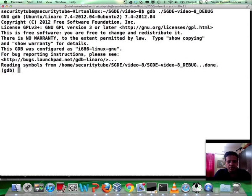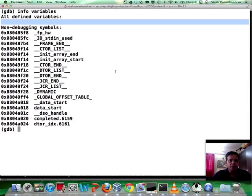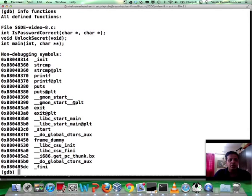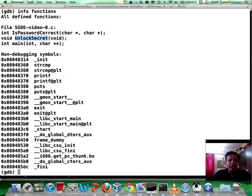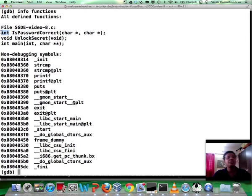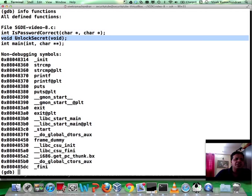Let's look at the different things available. We say 'info variables' to look at all global variables — doesn't seem to be anything here. Let's hit 'info functions'. This gives us a lot of interesting info — three functions. Main is pretty much useless, but we have two interesting ones. One is called isPasswordCorrect, which is passed a string and returns an integer. This is a likely suspect, because the binary could be calling isPasswordCorrect with the user-supplied string as well as with the real password, and the return value could be acting as a boolean. And unlockSecret seems to be a function that takes nothing as input and returns nothing.